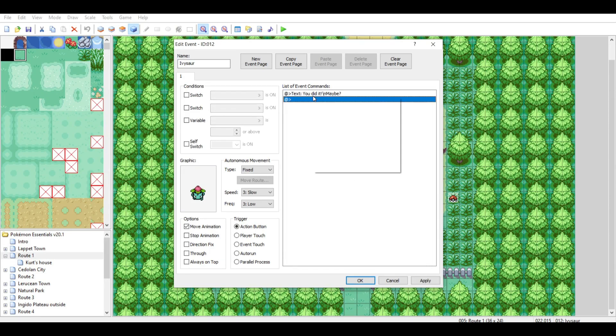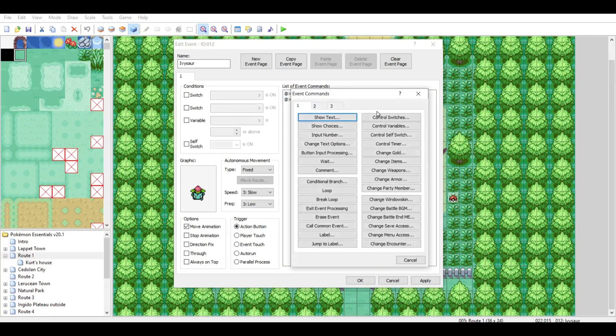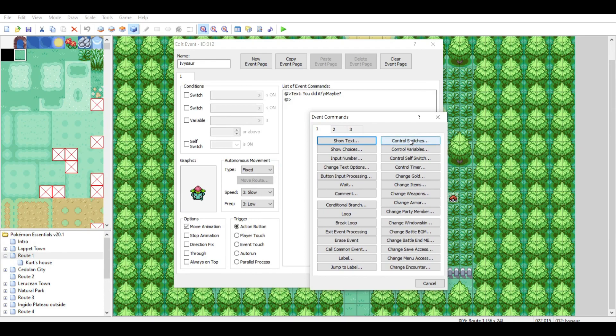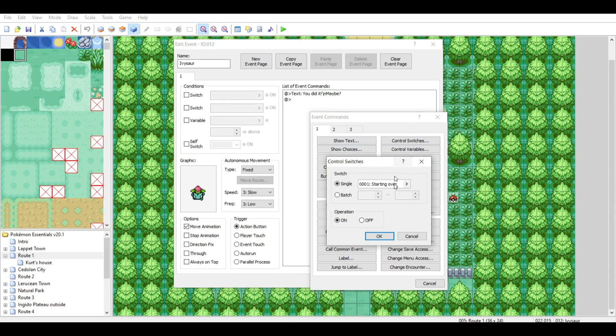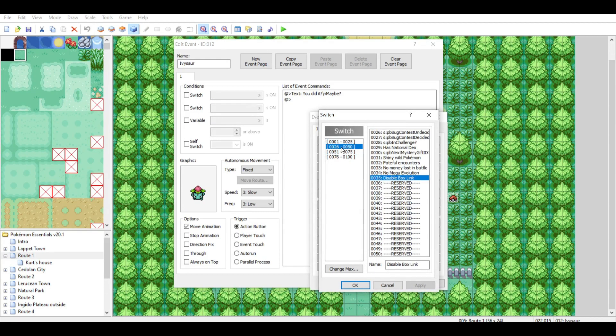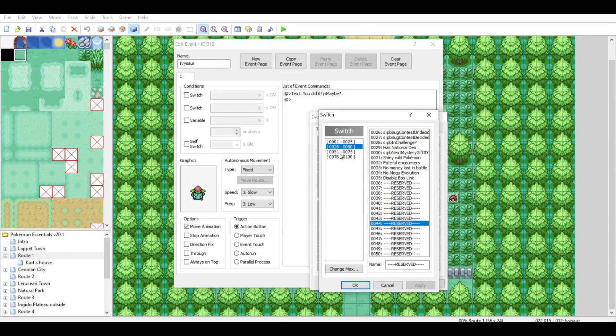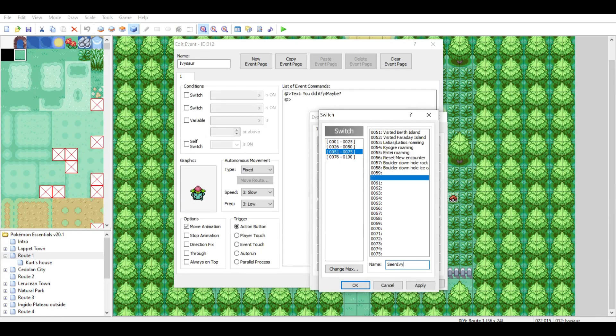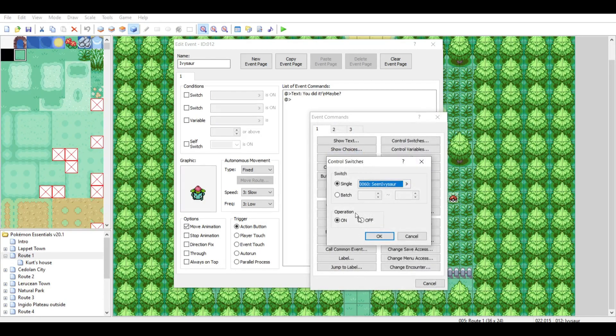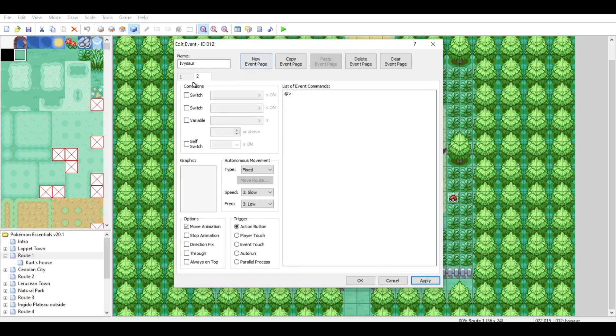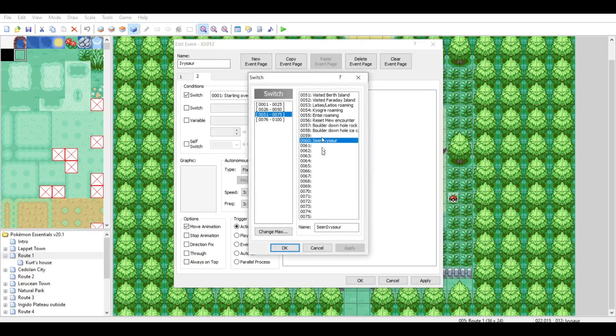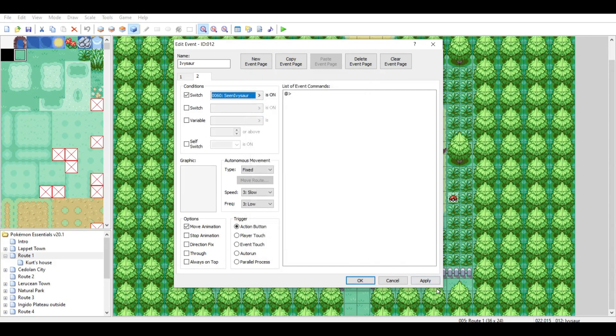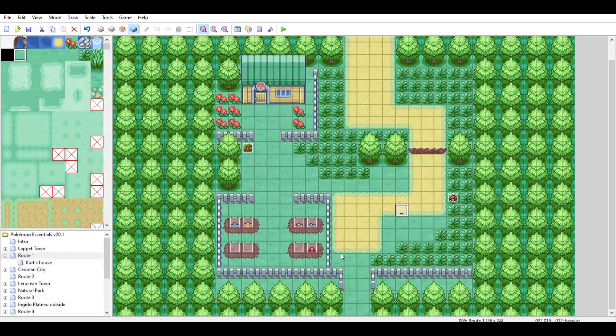What you'll want to do is then create a switch. You'll want to just create a new switch. You don't want to mess with any of these, and you don't want to mess with the reserve. I would just make a brand new one. I would just call it something like Seen Ivysaur. Click Apply, and make sure it's on. I'd make a new event page. Just go over here, click Yes, and then go over here. Make sure you have your new switch selected. Click OK.